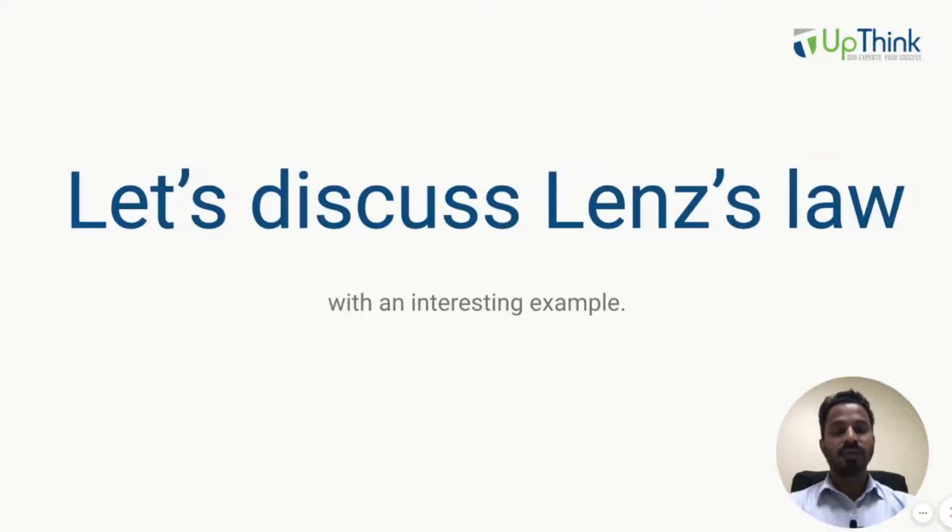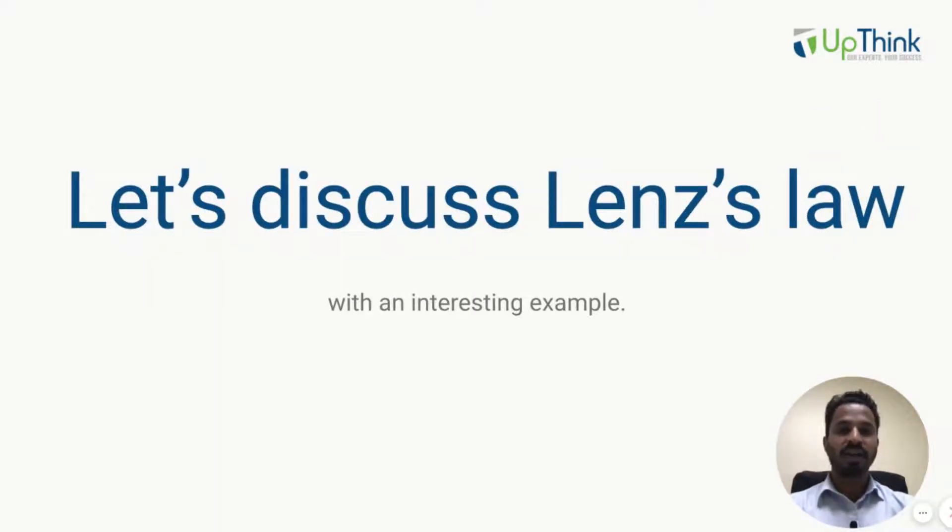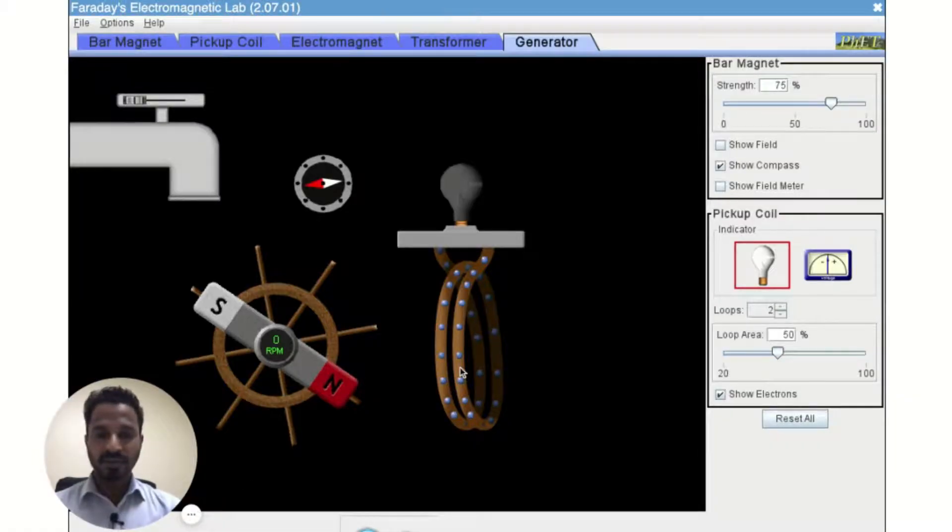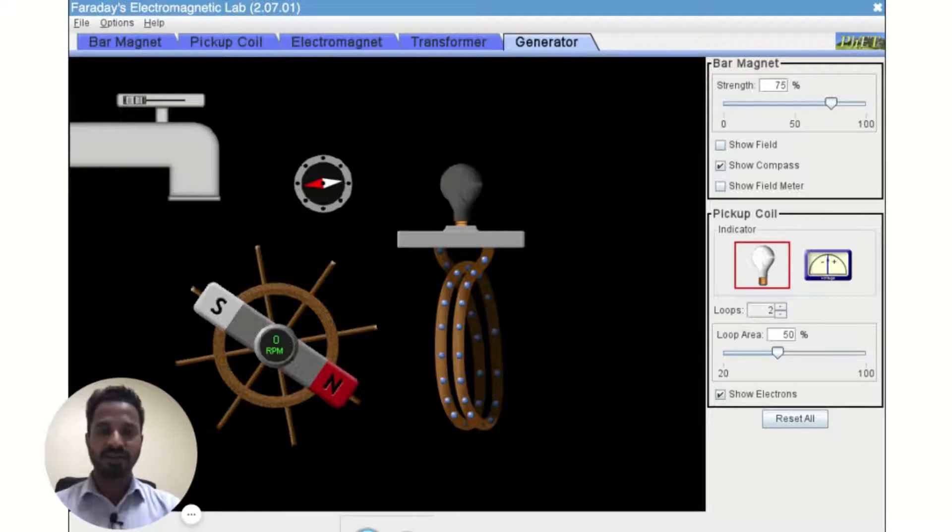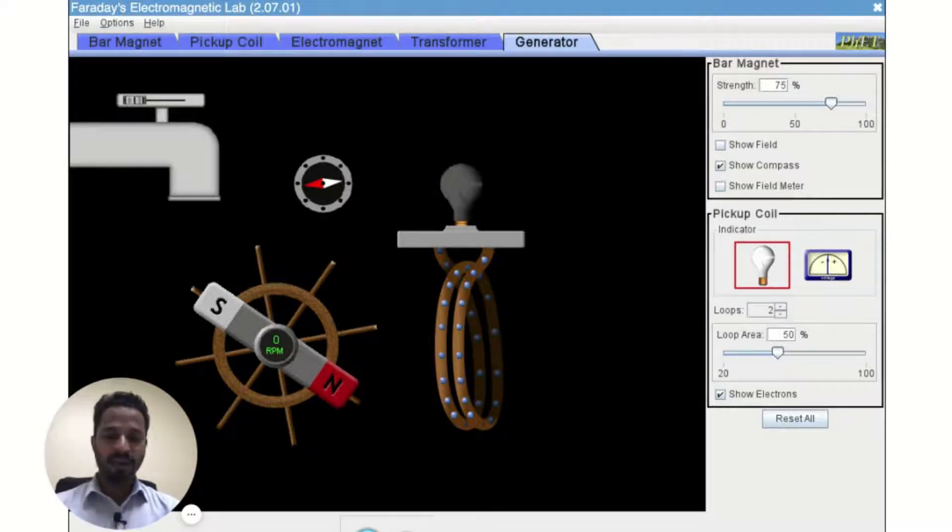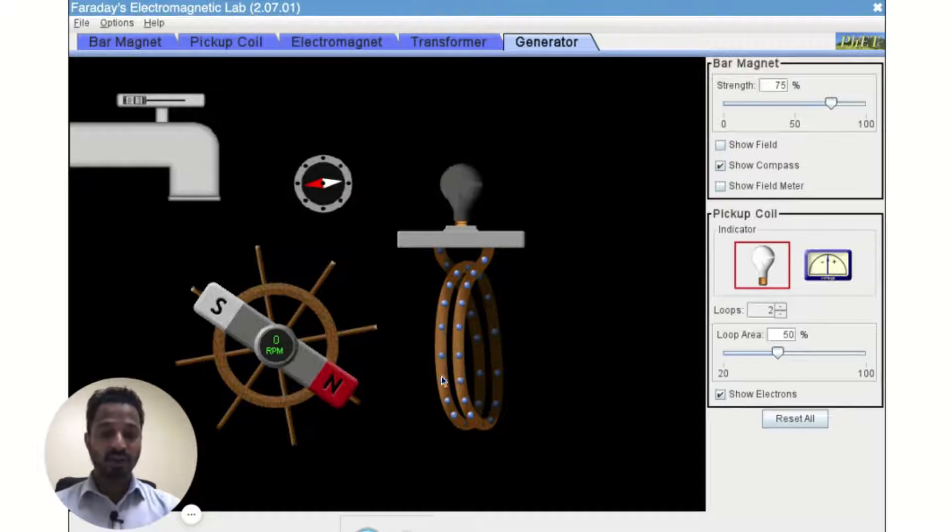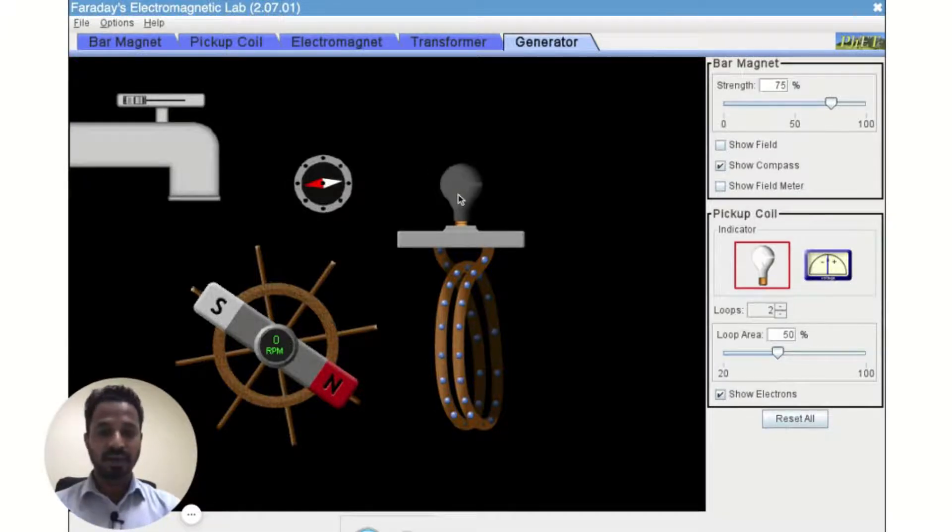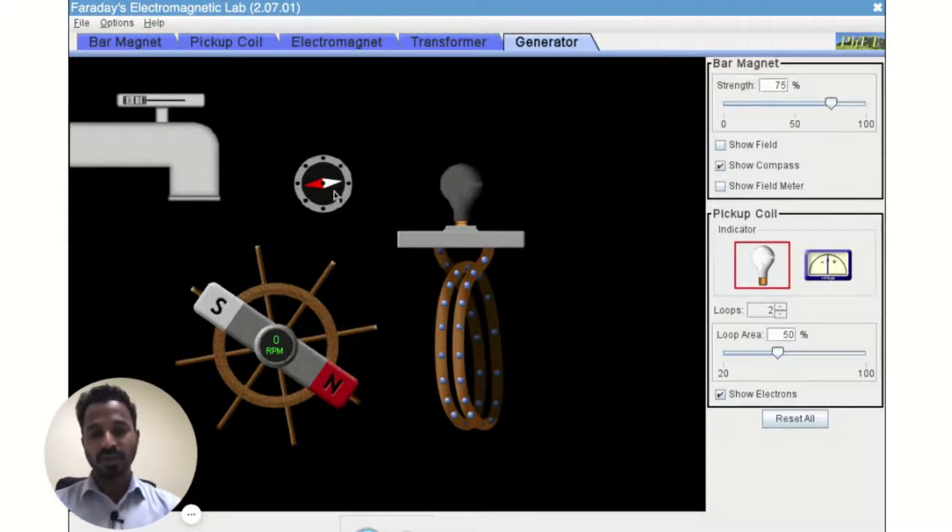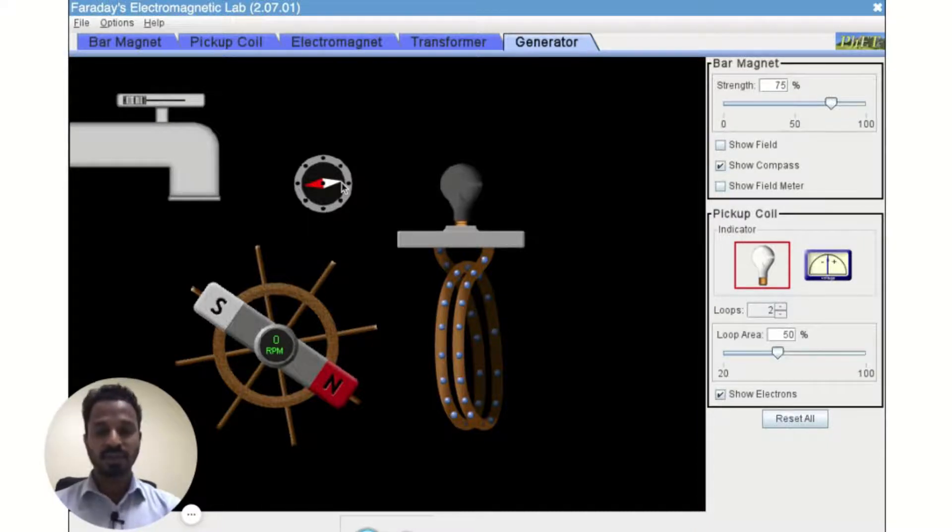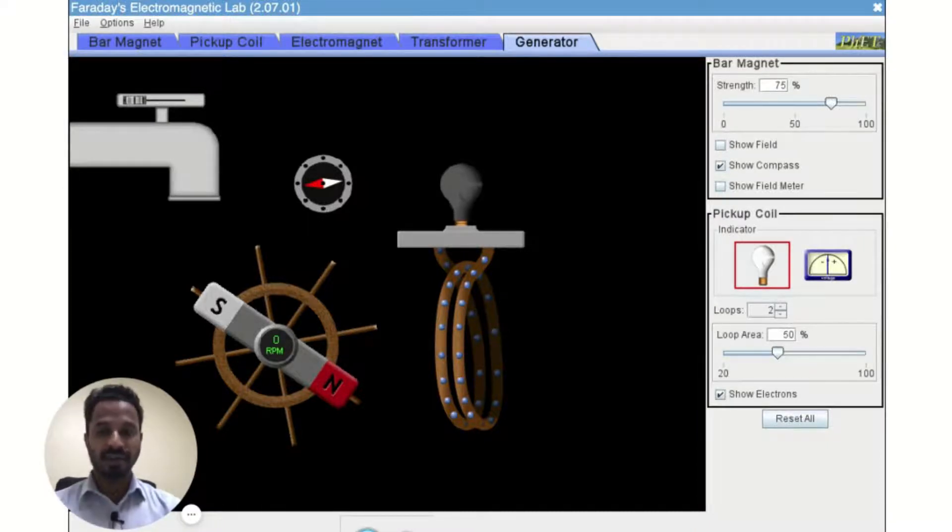Now let's discuss Lenz law with an interesting example. So this is a PhET simulation for Faraday's law of electromagnetic induction. What we have here is a bar magnet which can rotate. There is a coil and it is connected to a bulb. You can also see there is a compass over here which can be used to detect the direction of magnetic field.